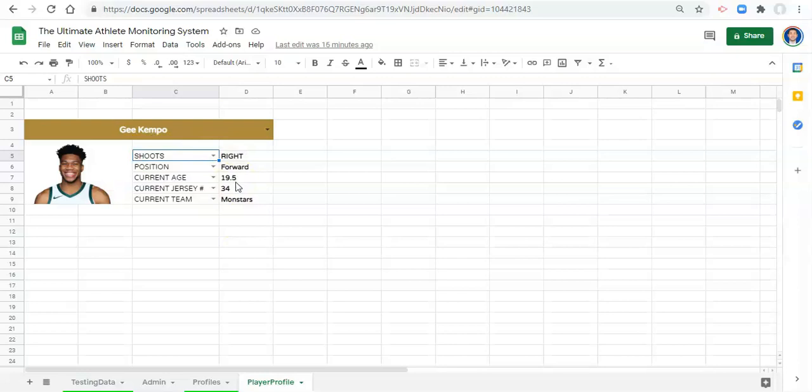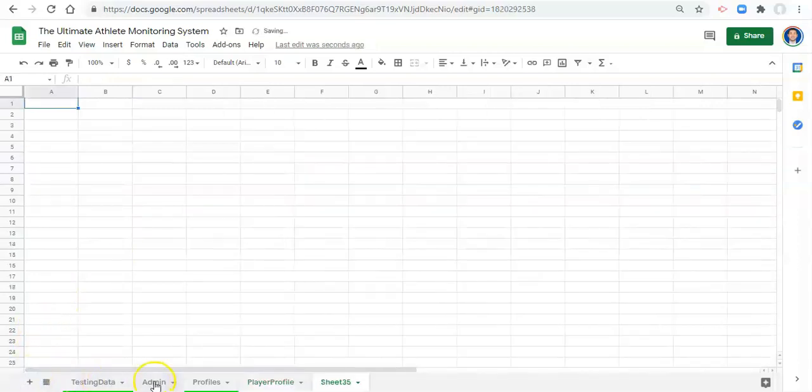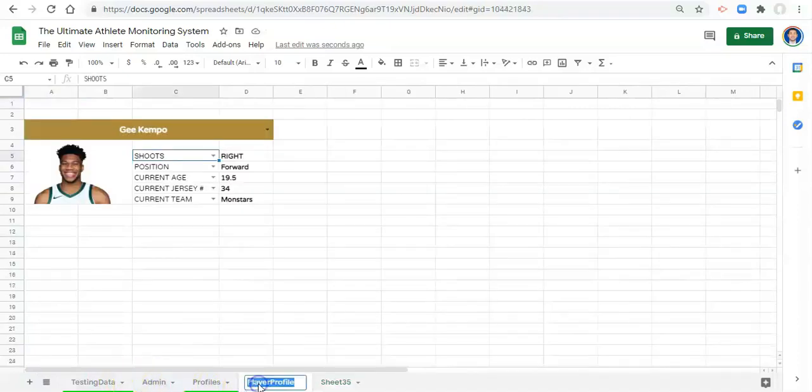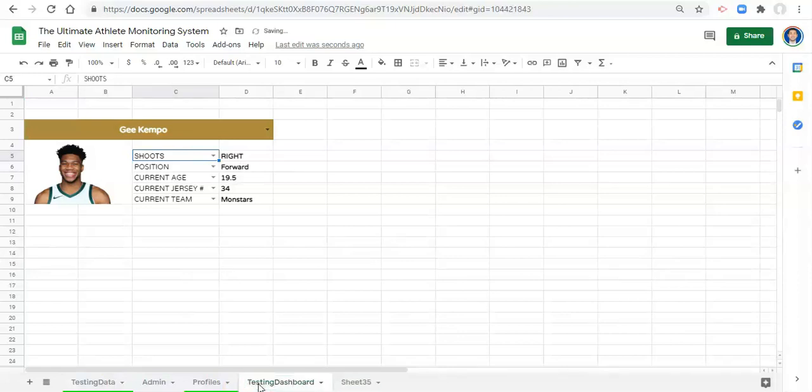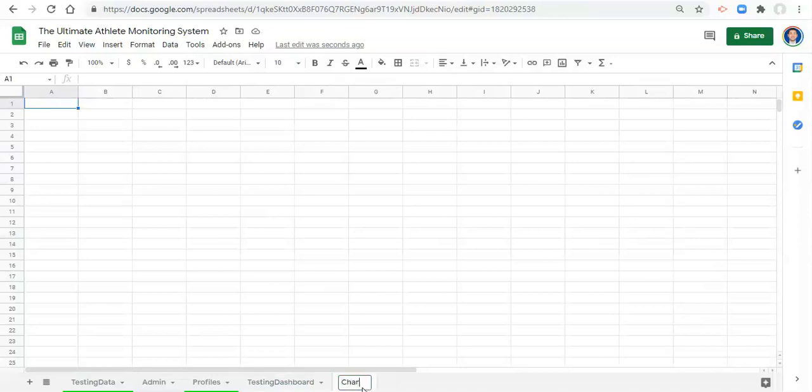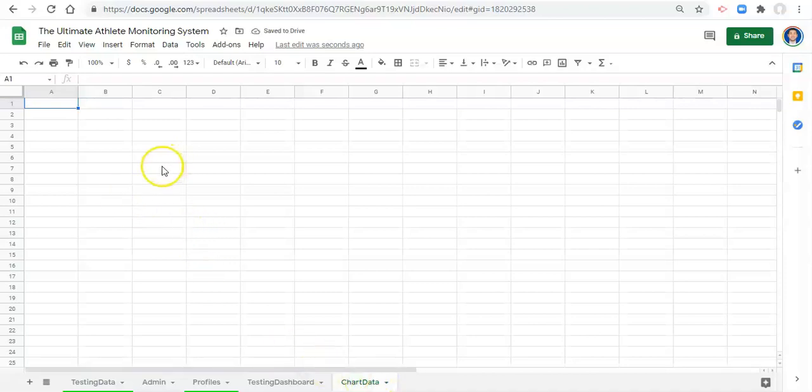To do that we're going to create another sheet. So we have an admin area, a profile database, a testing database, and this dashboard which right now is called player profile. We'll call this testing dashboard. And this sheet 35 that we just created we're going to call chart data. I don't really know what to call it, but this is where all of our aggregated data sets reside that drive our visualizations.